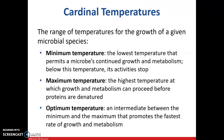Cardinal temperatures — this is the range of temperatures for the growth of a given microbial species. Minimum temperature is the lowest temperature that permits a microbe to grow. Maximum temperature is the highest temperature at which the microbe will grow without being destroyed or having its proteins denatured. Optimum temperature is the happy medium — it promotes the fastest rate of growth and metabolism. You should know these terms and what they mean.